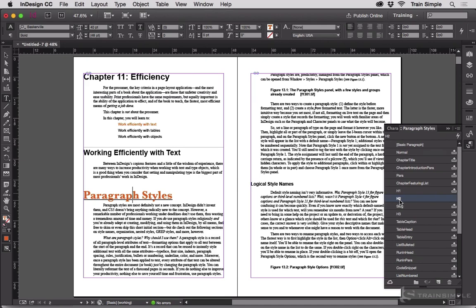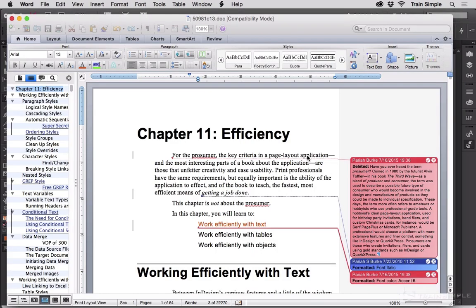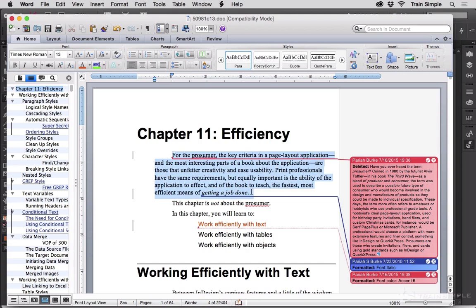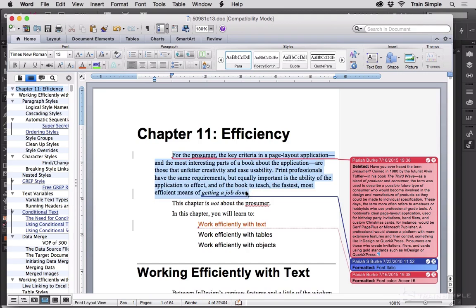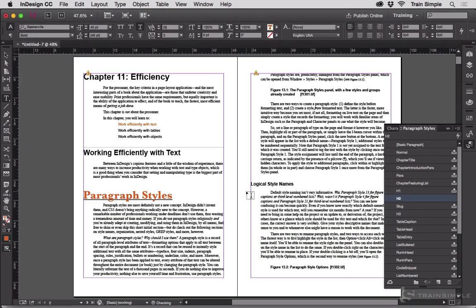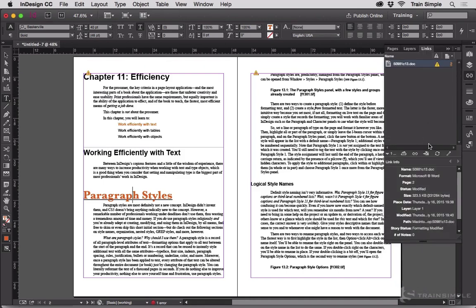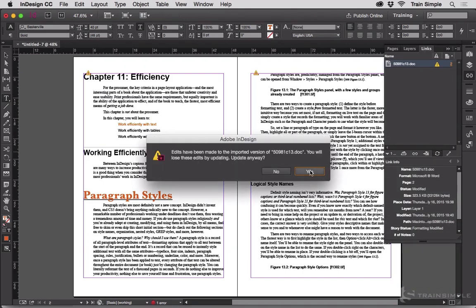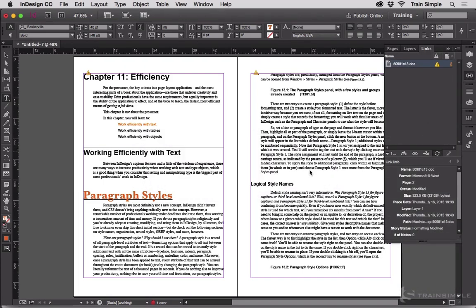So if we go back into Word and start making changes, just delete this whole paragraph there, save it, go back to InDesign. It's out of date, do we want to update? Yes, let's refresh the link.